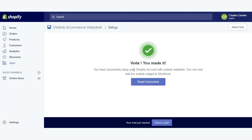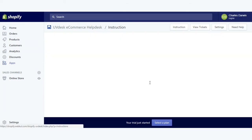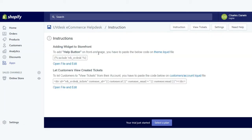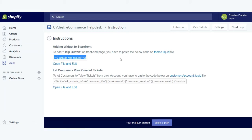Now you can see that you have successfully set up your account with uvdesk helpdesk. You can now add the uvdesk widget to your storefront. For that you need to follow the instructions. The first instruction is adding the widget to the storefront. This is for adding the help button on the front end page, so you need to copy this code and add it to the theme.liquid file, which you can find from here.